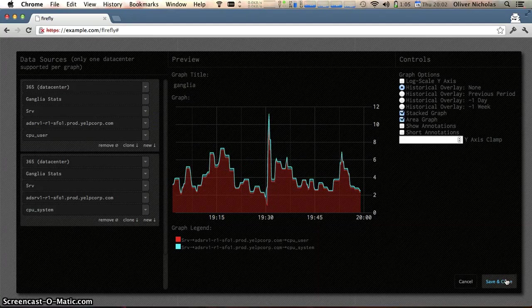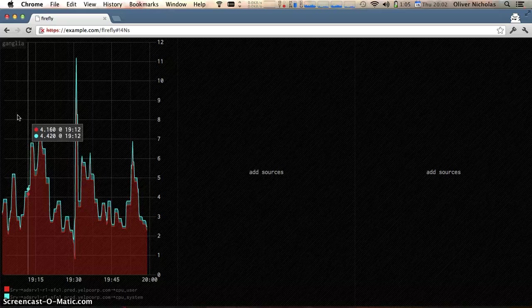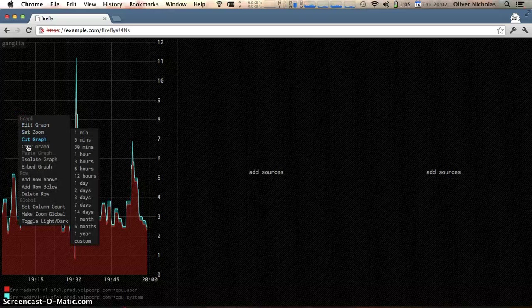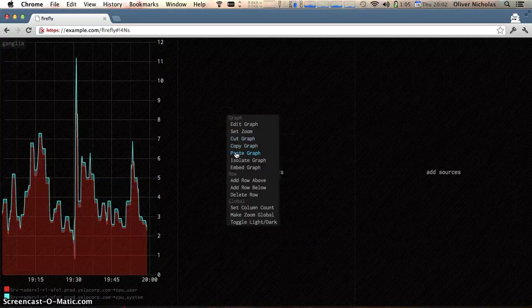So I'm going to go ahead and save this out and now I want to create a closely related graph. Same metric, different machine. So I'm going to copy and paste the existing graph over to the adjacent cell.